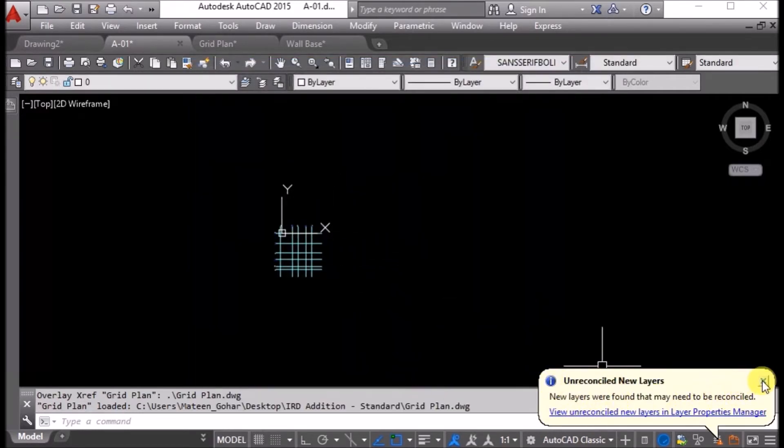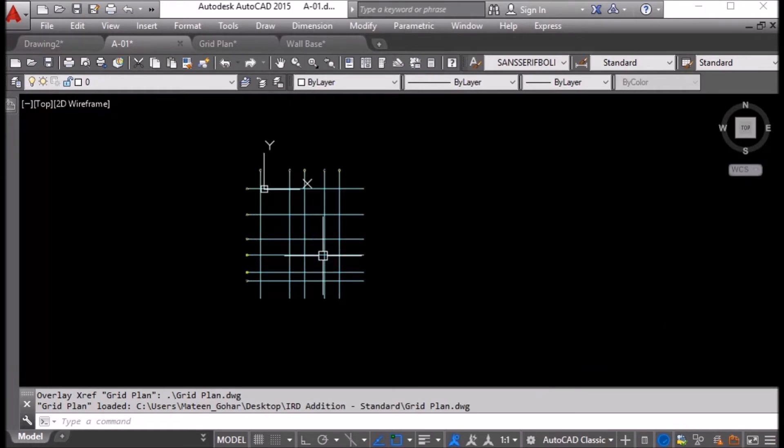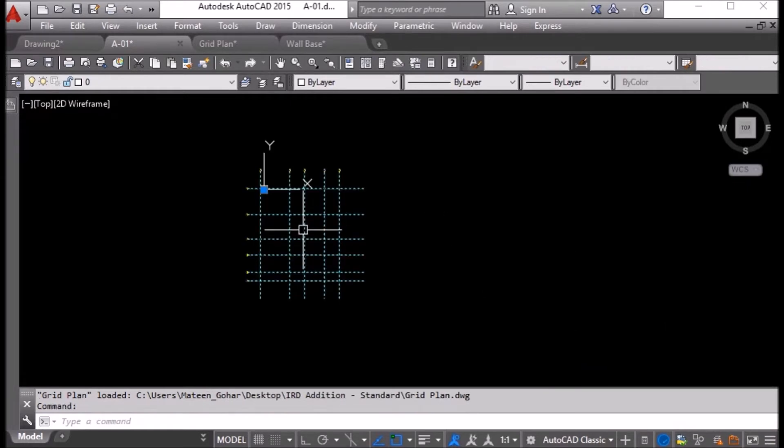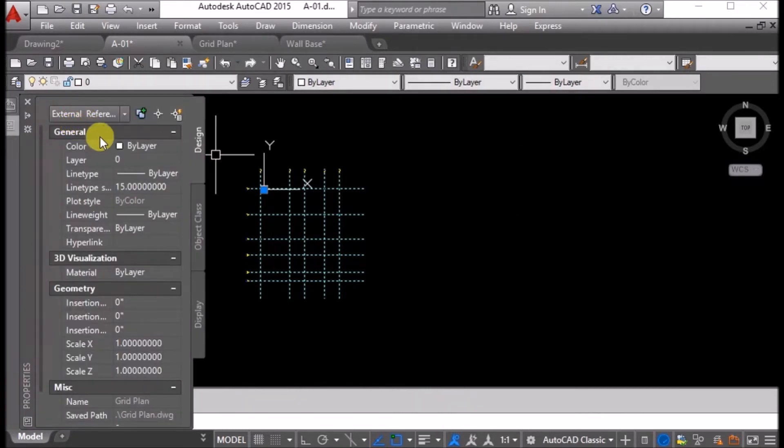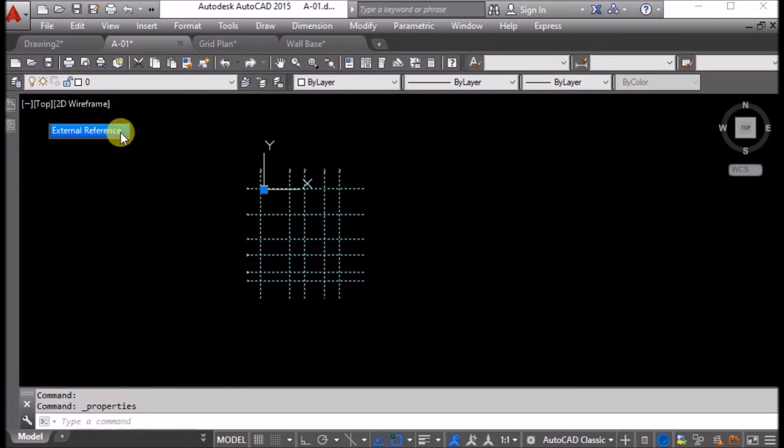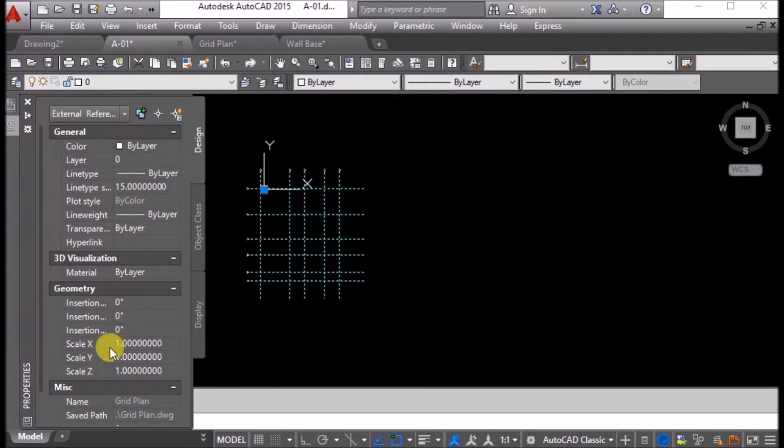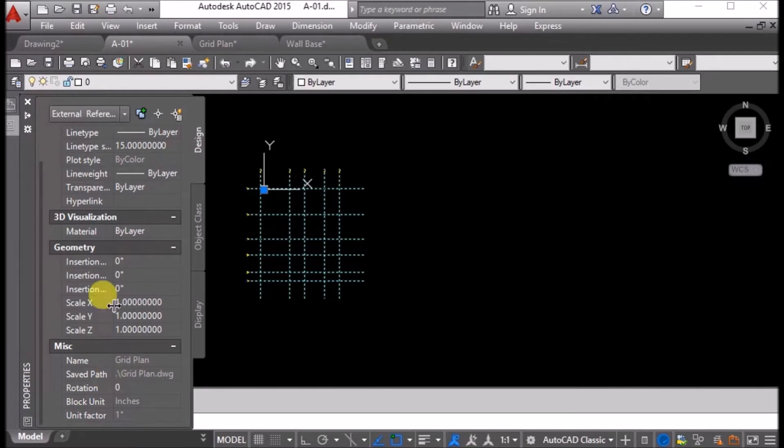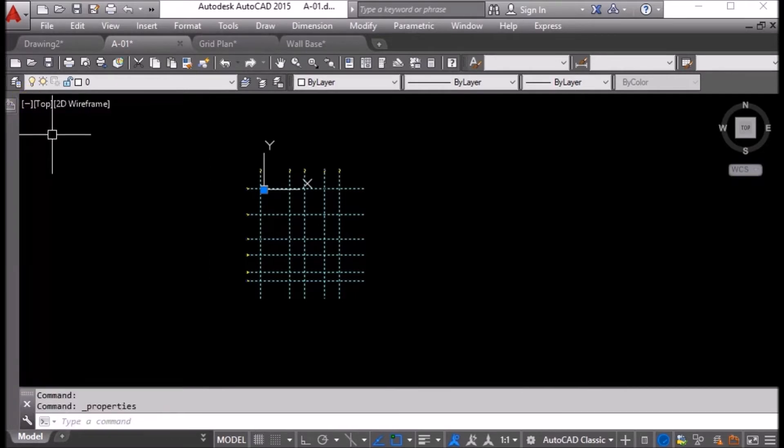Just ignore this bubble. If I press Control+1, properties are shown. It is showing it is an external reference with other details. Insertion is zero, zero, zero. Scale is X one, Y one, Z one. Its name is grid plan. This is the path of this drawing. Rotation is zero.